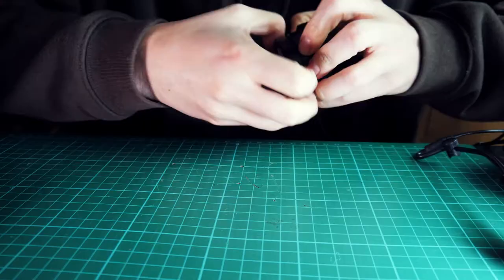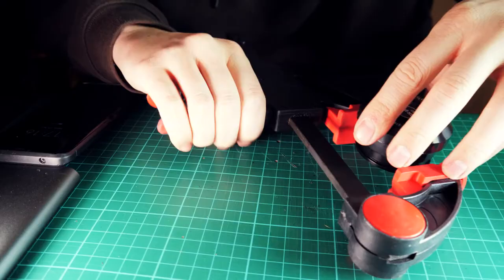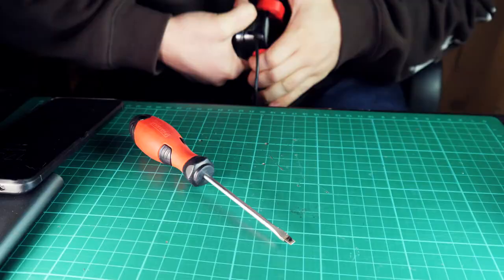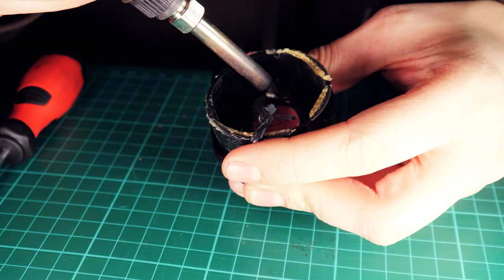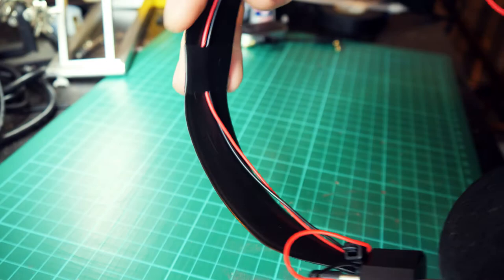Basically with a heat gun and a lot of swearing you can loosen up the glue on the earcups and slide the two sections apart. This was a massive pain but once it's done it's easier next time you need to get back inside. Once I had access to the drivers I desoldered the standard wires and ran two cables from the right ear to the left.